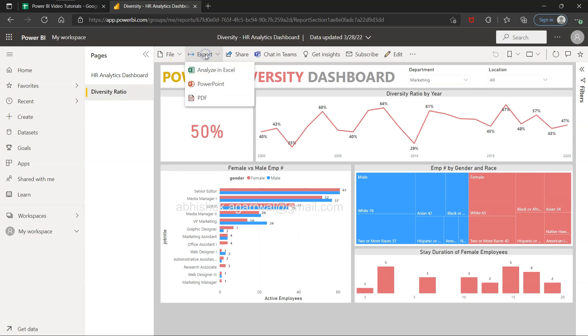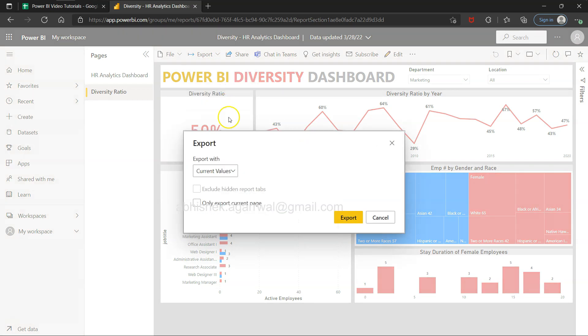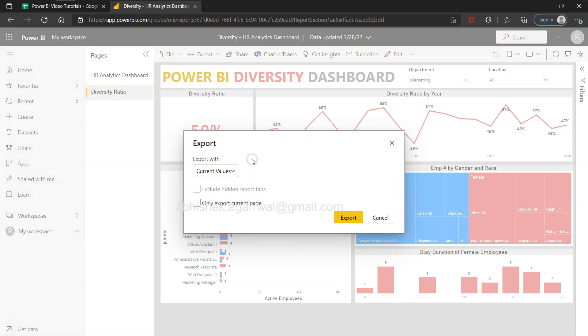And then if I click on the export, I have these options like analyze in Excel, PowerPoint, and PDF. So let's click on PowerPoint, export with current values or default values, so it's like based on the selection, only export current page.